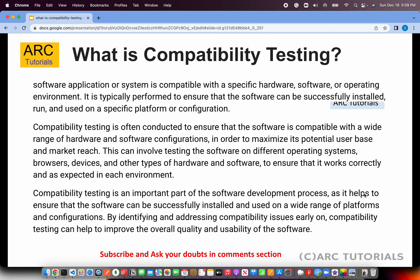So let's talk about compatibility testing. A lot of times if you are working with a complex setup and an application which has to work with different hardware, different operating systems, etc., that's where compatibility testing comes into picture.